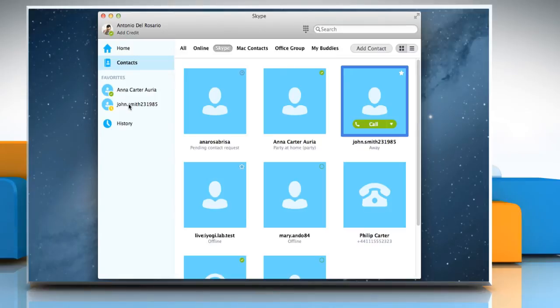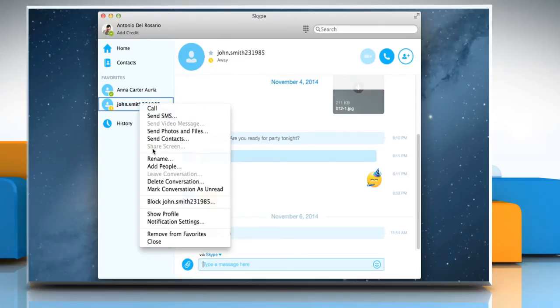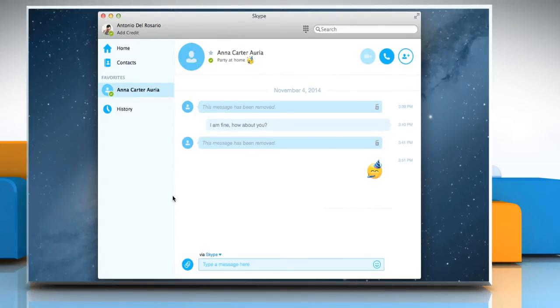To remove the contact or conversation from Favorites, right-click on it and then select Remove from Favorites. Hope this was easy to follow. Thanks for watching.